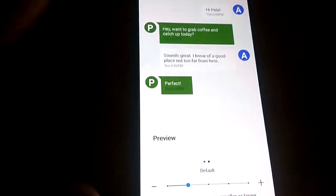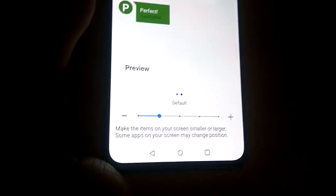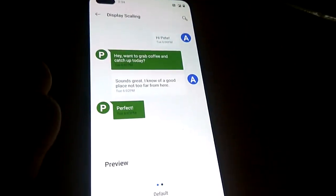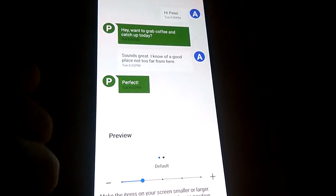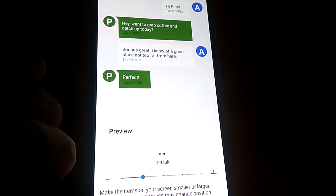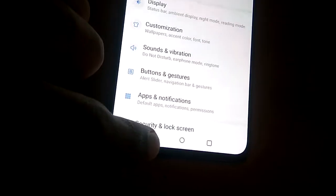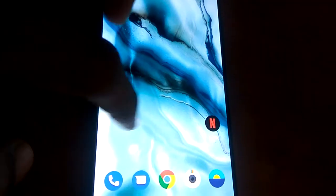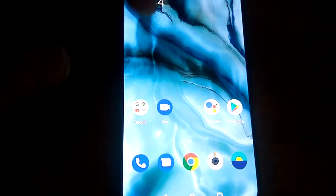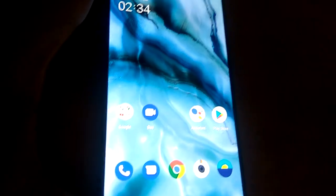In this video, we are showing how to make items on your OnePlus Nord display screen smaller or larger. For doing this, take your device, that is OnePlus Nord, and then go to the settings of the phone.